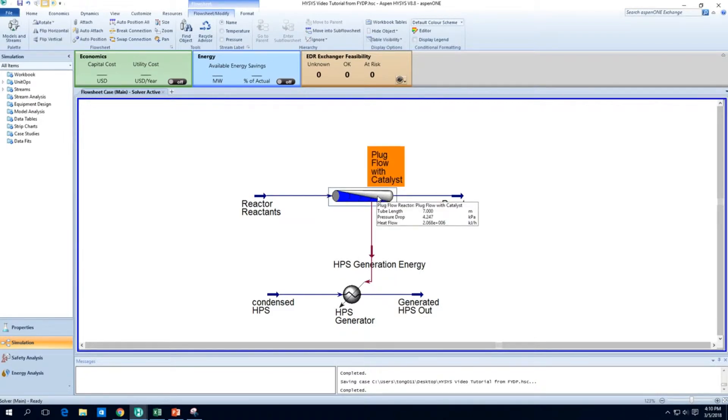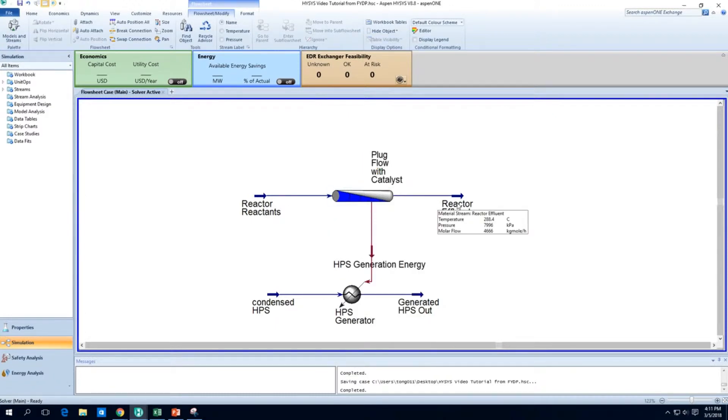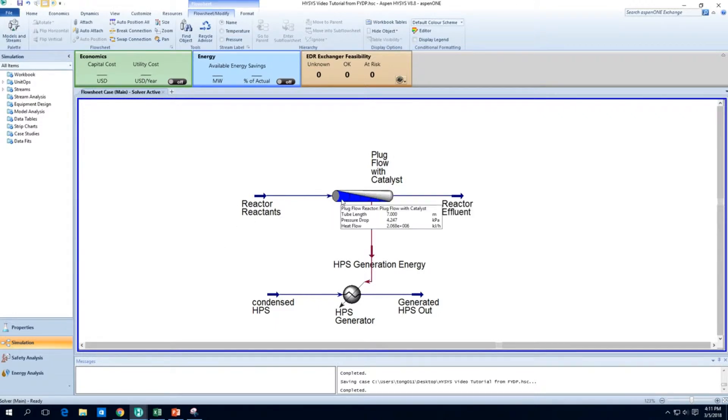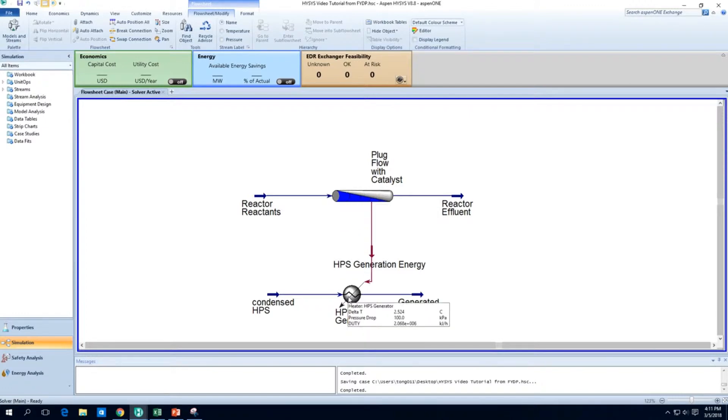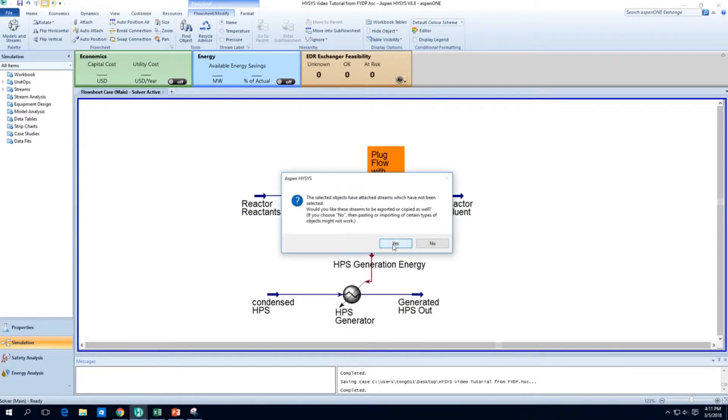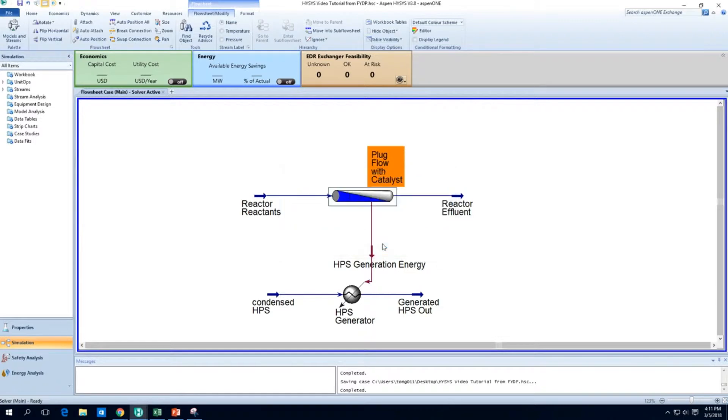First order of business, let's actually do some comparison. So I want to clone, I want to have a duplicate reactor or duplicate plug-flow reactor and one preferably without the HPS high-pressure steam or HPS generation. So I'm going to clone it and Aspen Hysys is going to ask, these selected objects have attached streams which have not been selected. Would you like these streams to be exported or copied as well? By default, my preference is always to put yes so that you have the whole system there already.